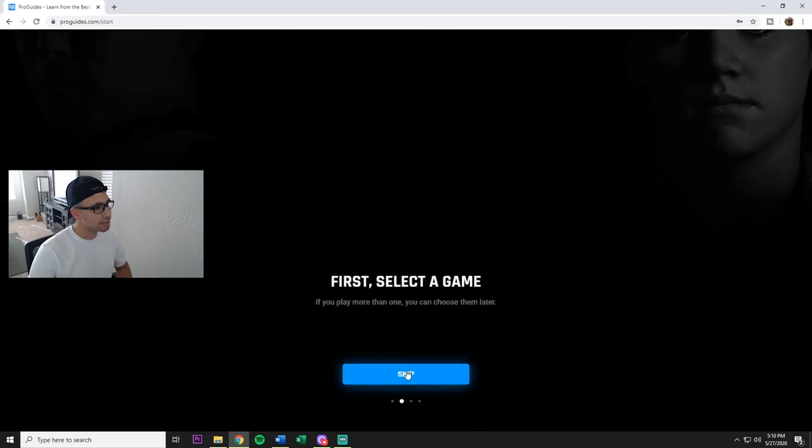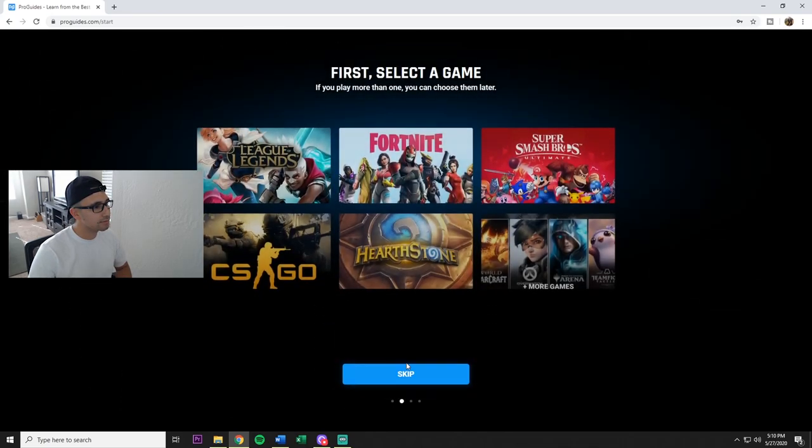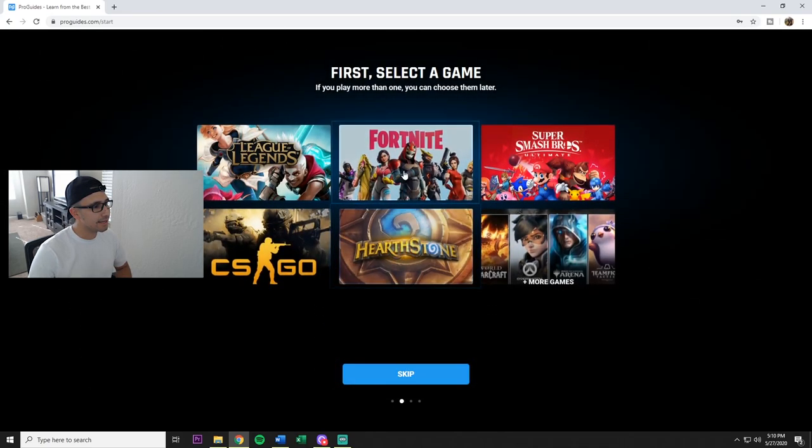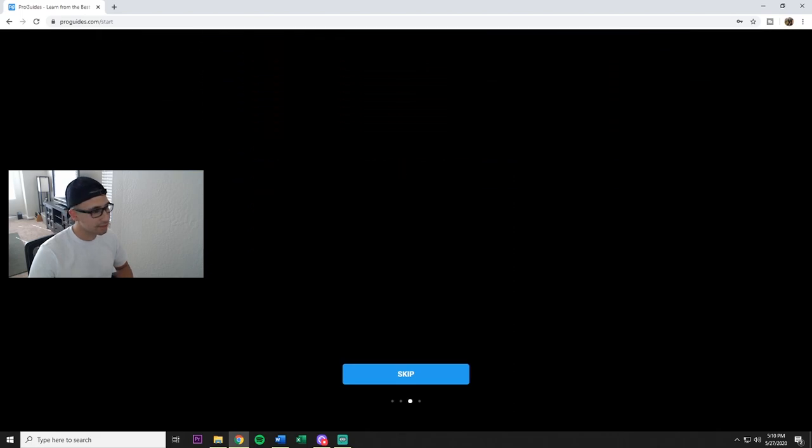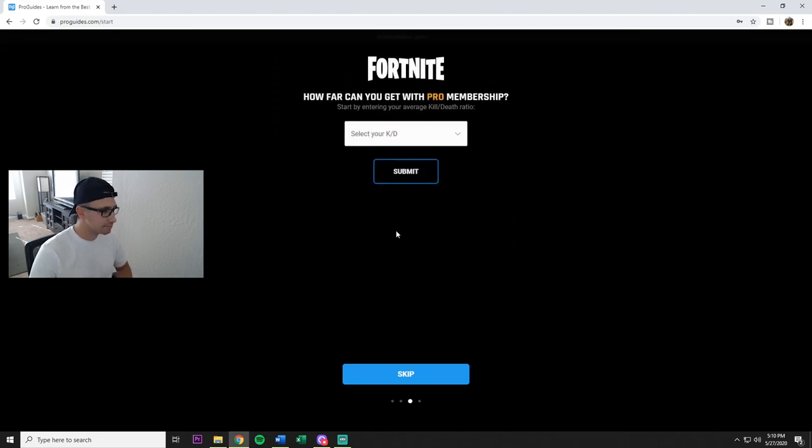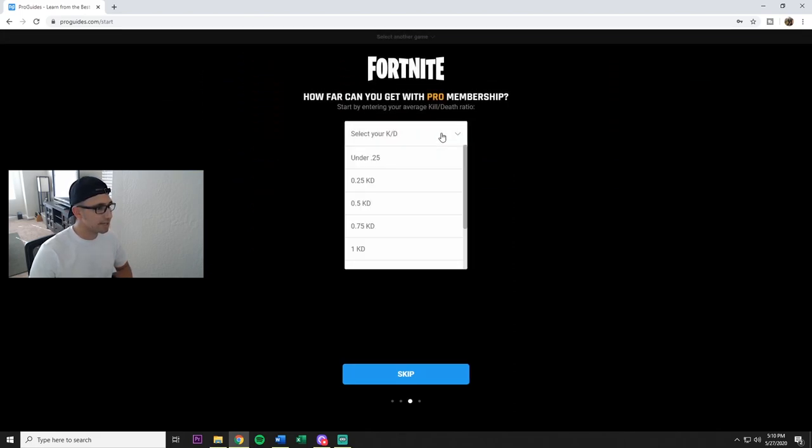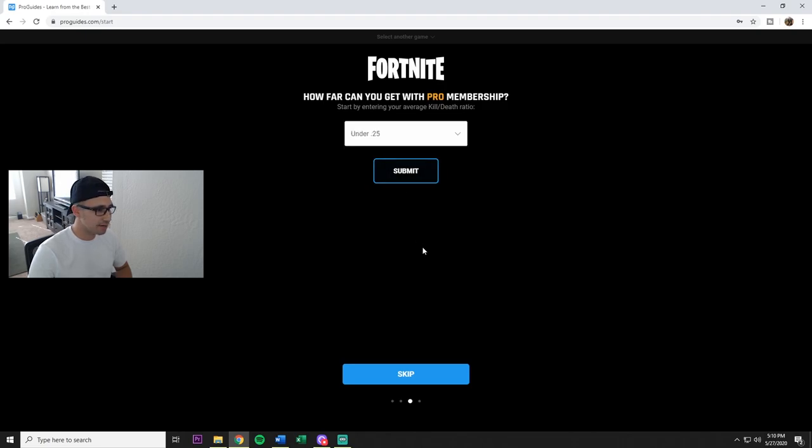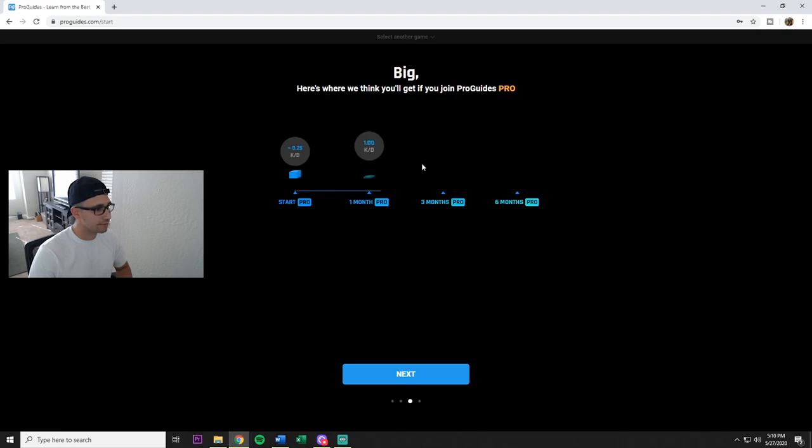What is next? Select the game, press it for Fortnite, select your KD. I gotta go with the under 0.25, and then they give you this graph on how they think you're gonna do.